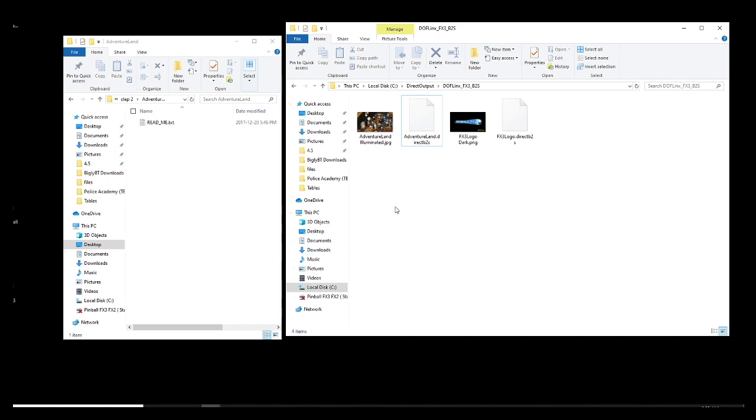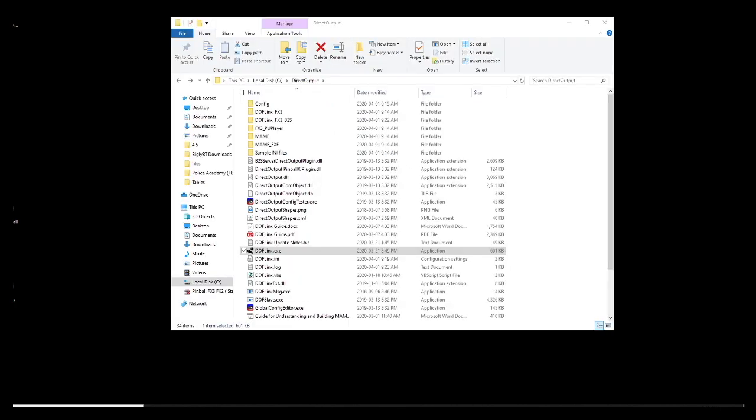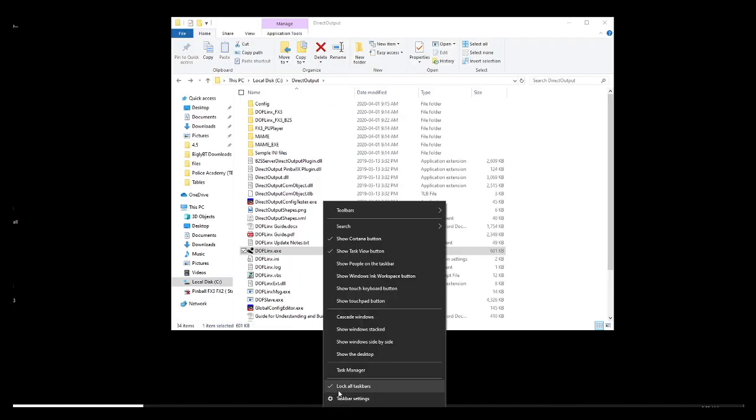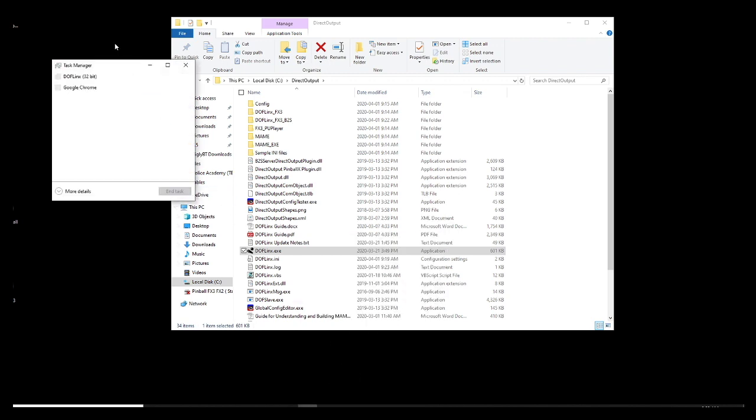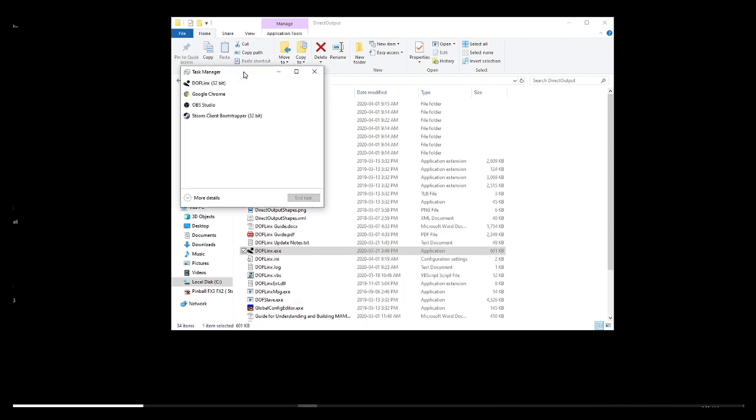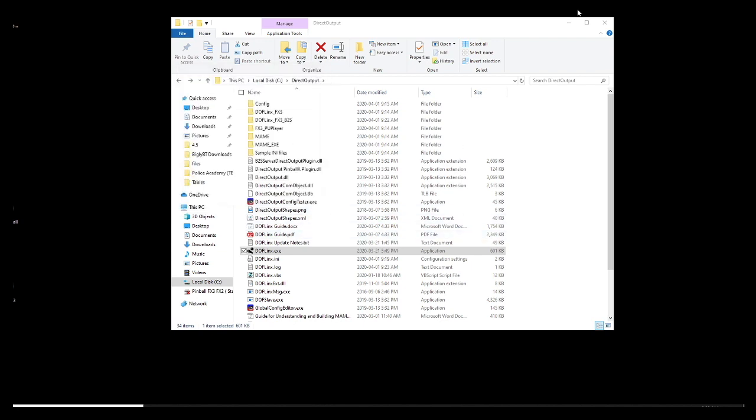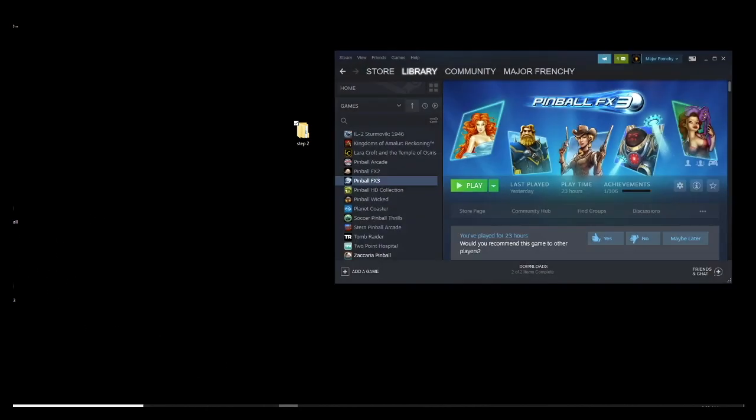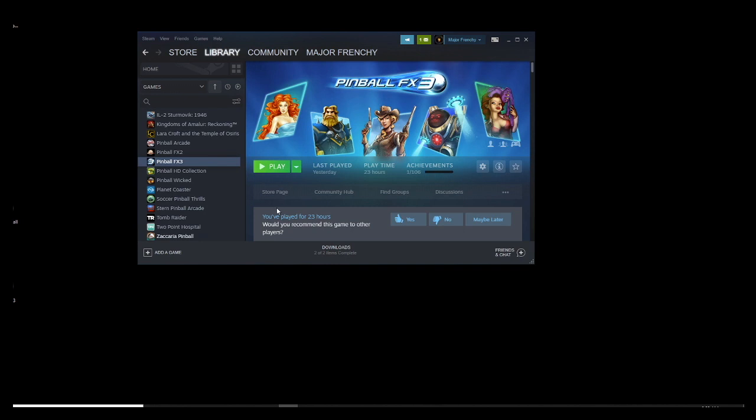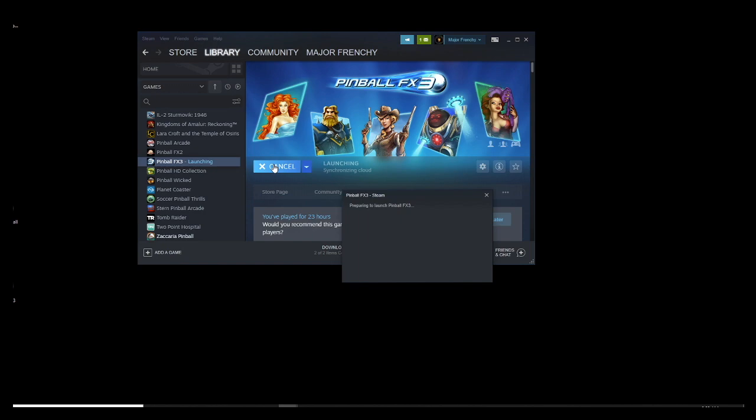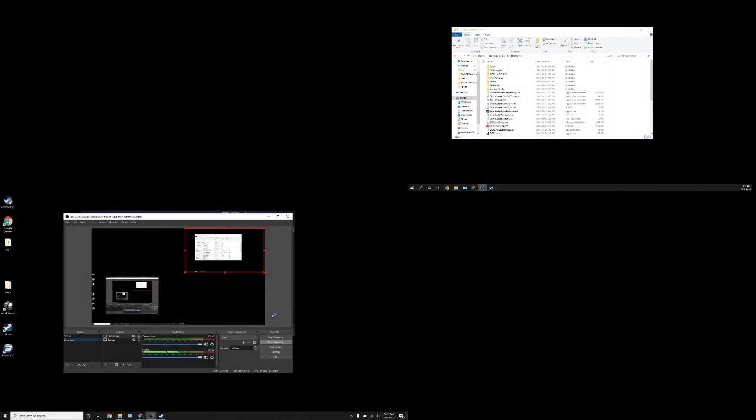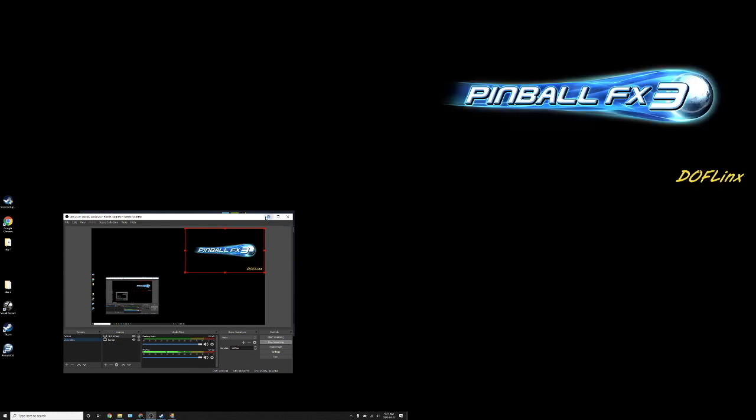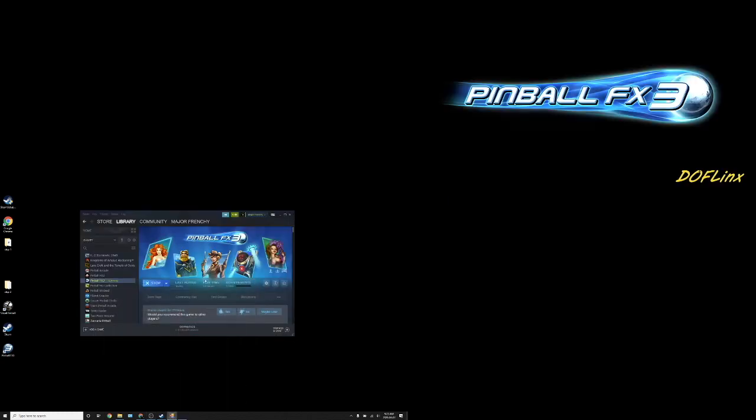And now guys, we are ready to launch Dofflinks. In the folder, I am going to double click on Dofflinks. And if you don't believe it is running, just start the task manager and you will see it. It will run. It won't really show you a program running. And now you can just start FX3. I am going to launch it from Steam.